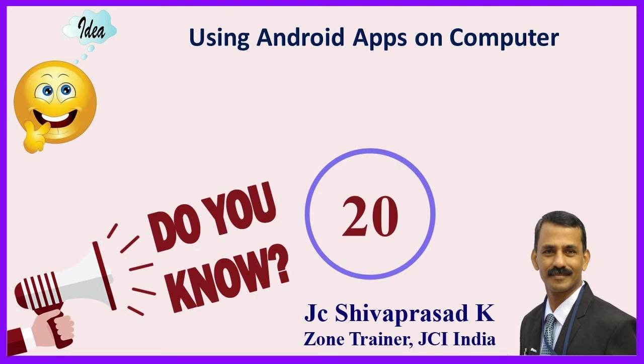Friends, I am presenting the 20th video of do you know series. In this video I am covering